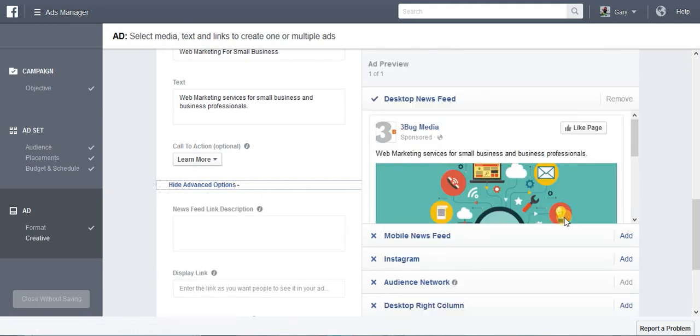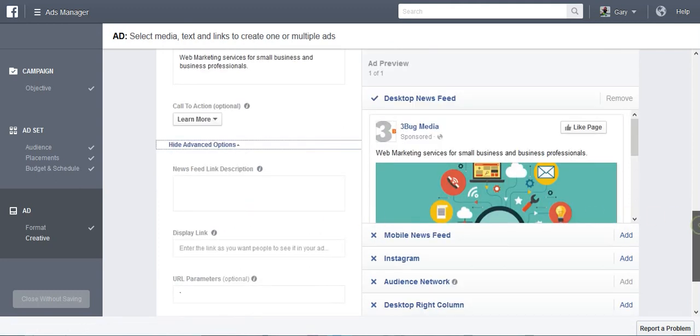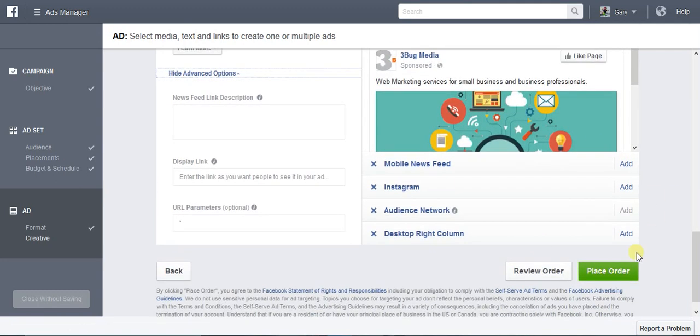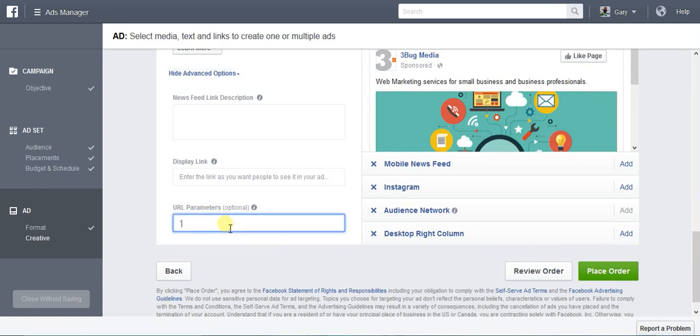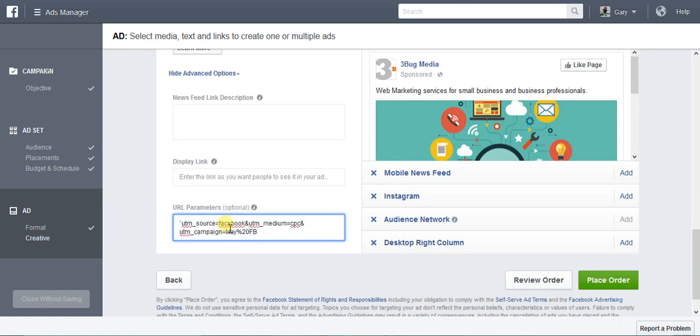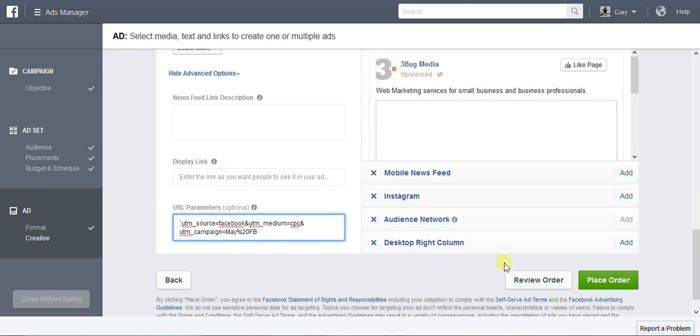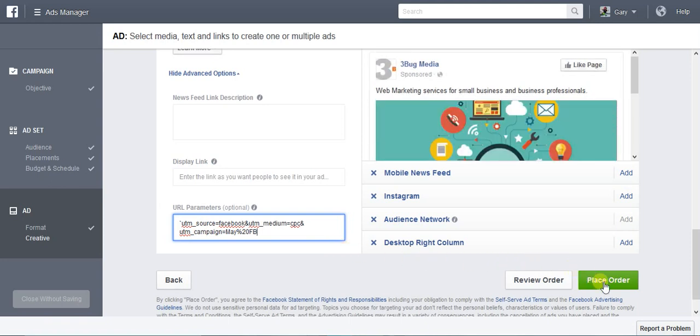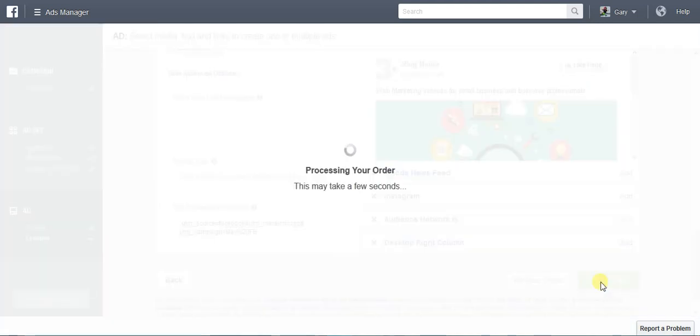We're going to scroll down and right here it says URL parameters. We're not going to put in the whole URL, we're only going to put that part after the question mark that we had. We're going to paste that in there right now and we are going to save the ad.